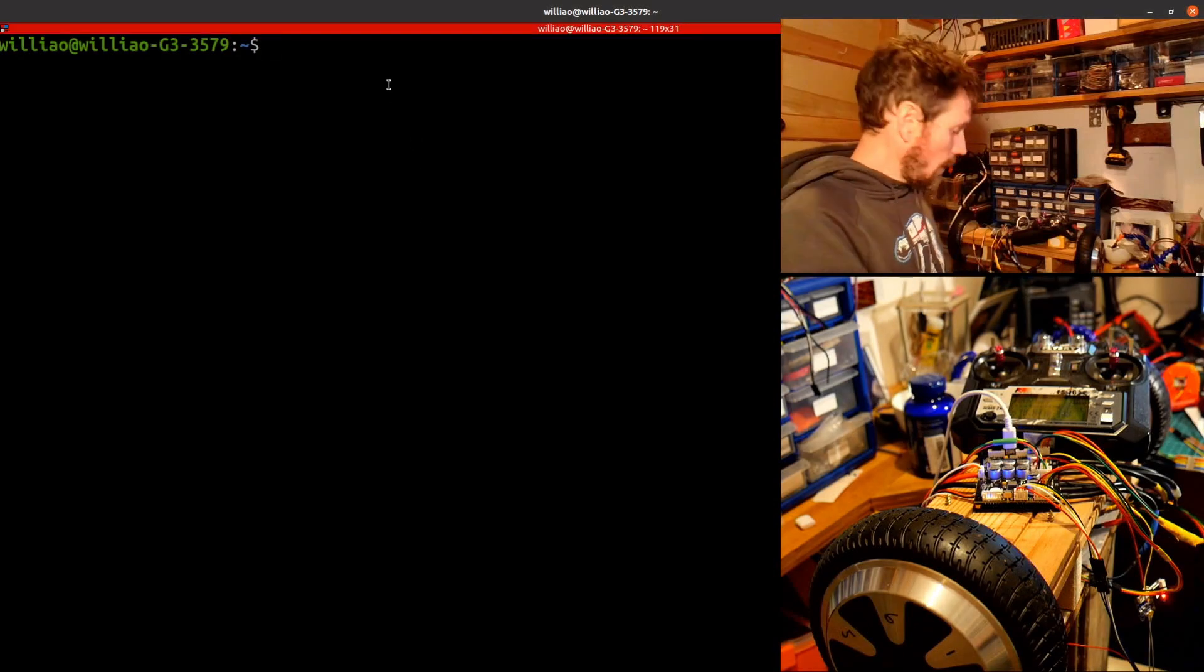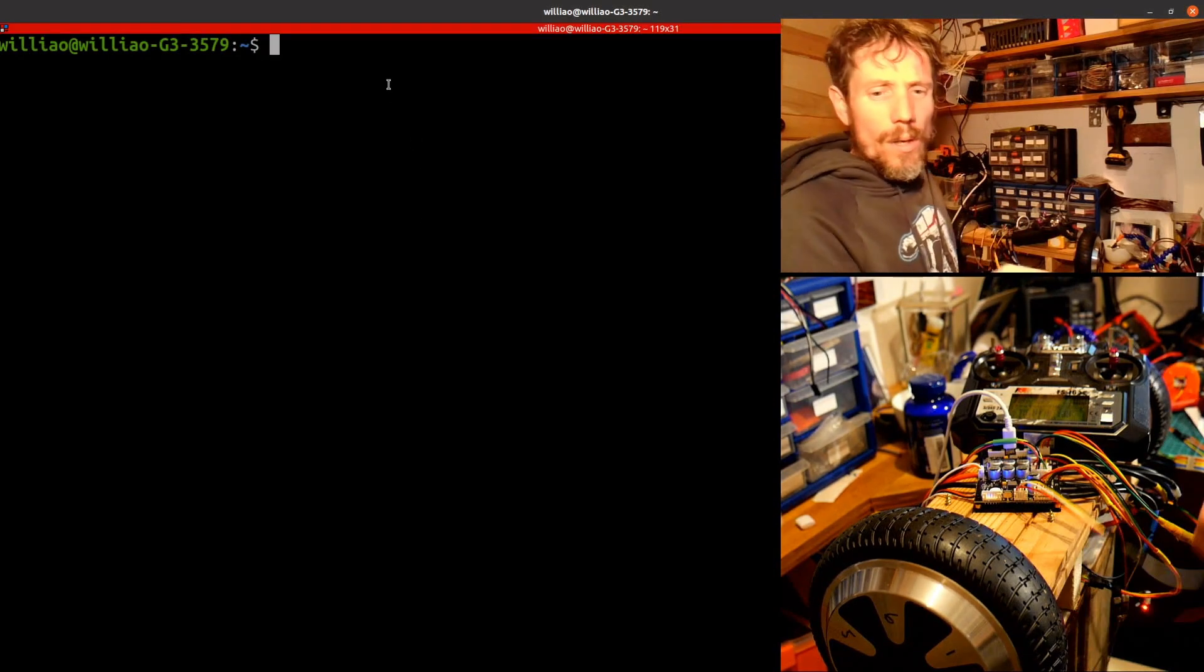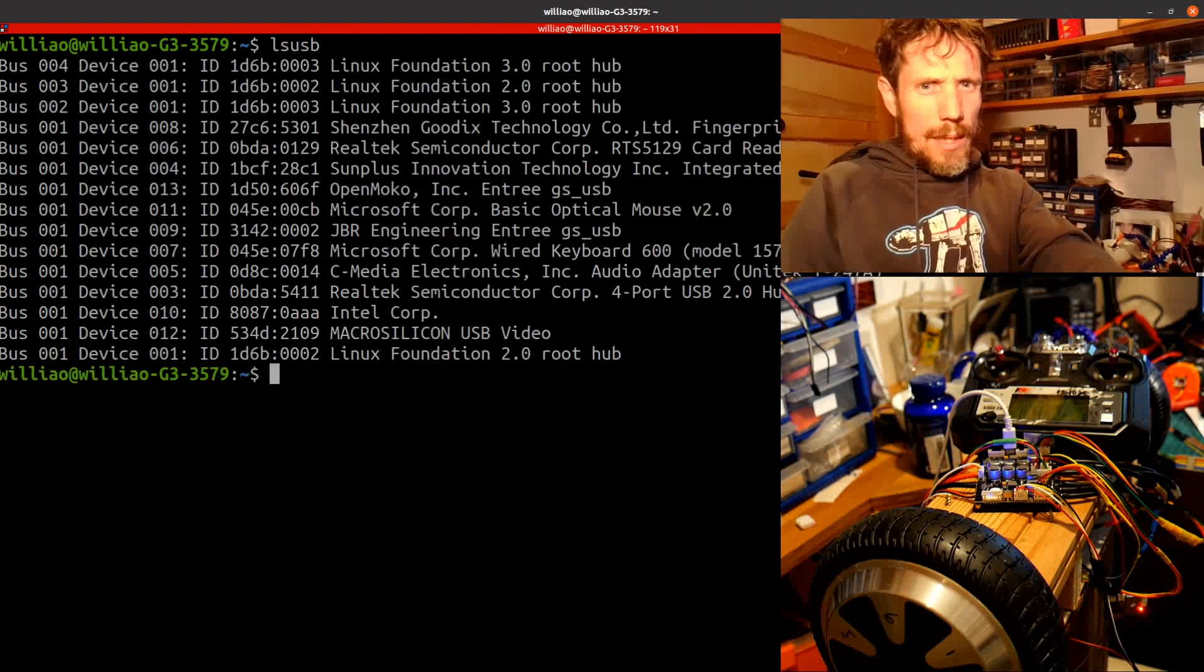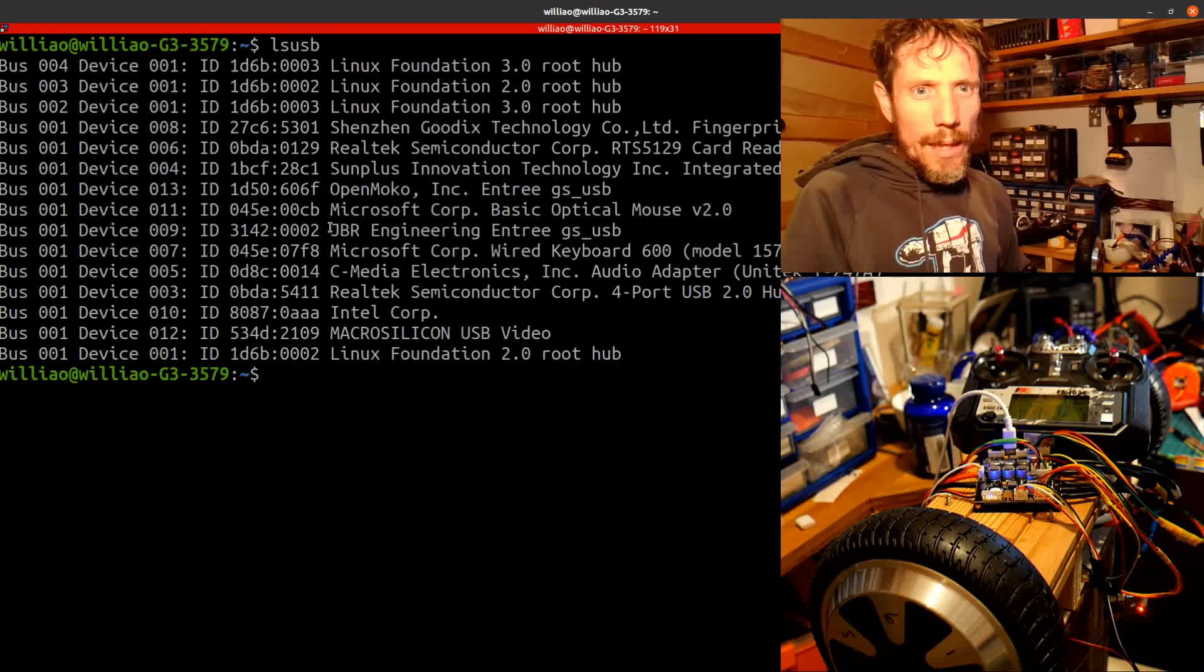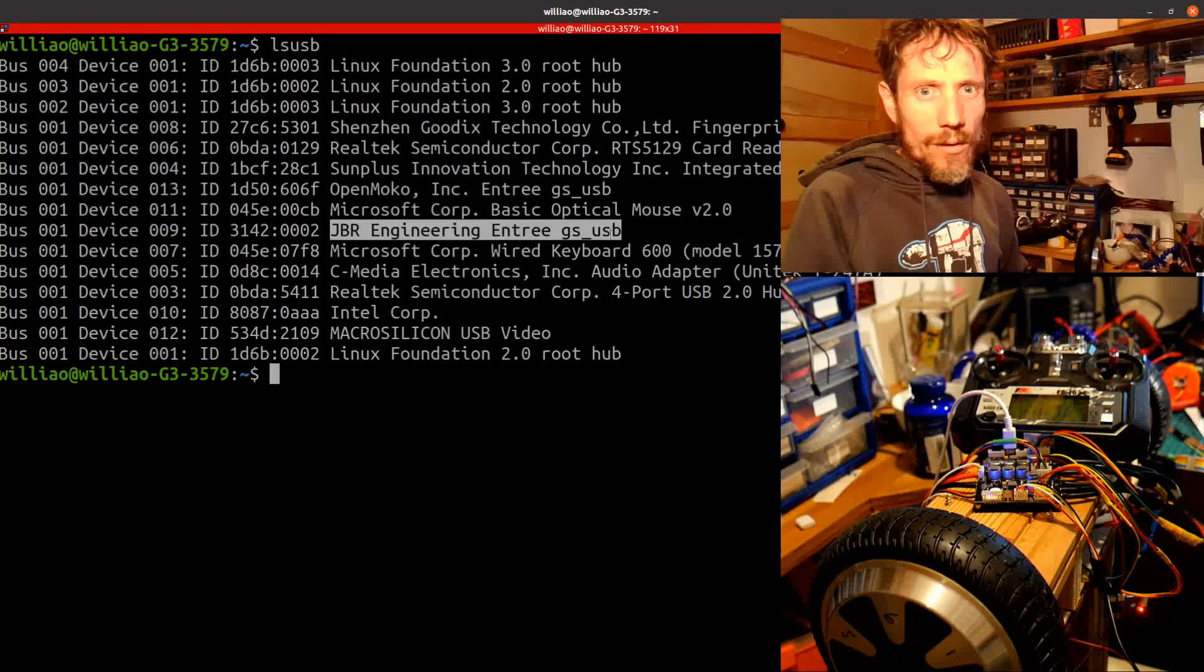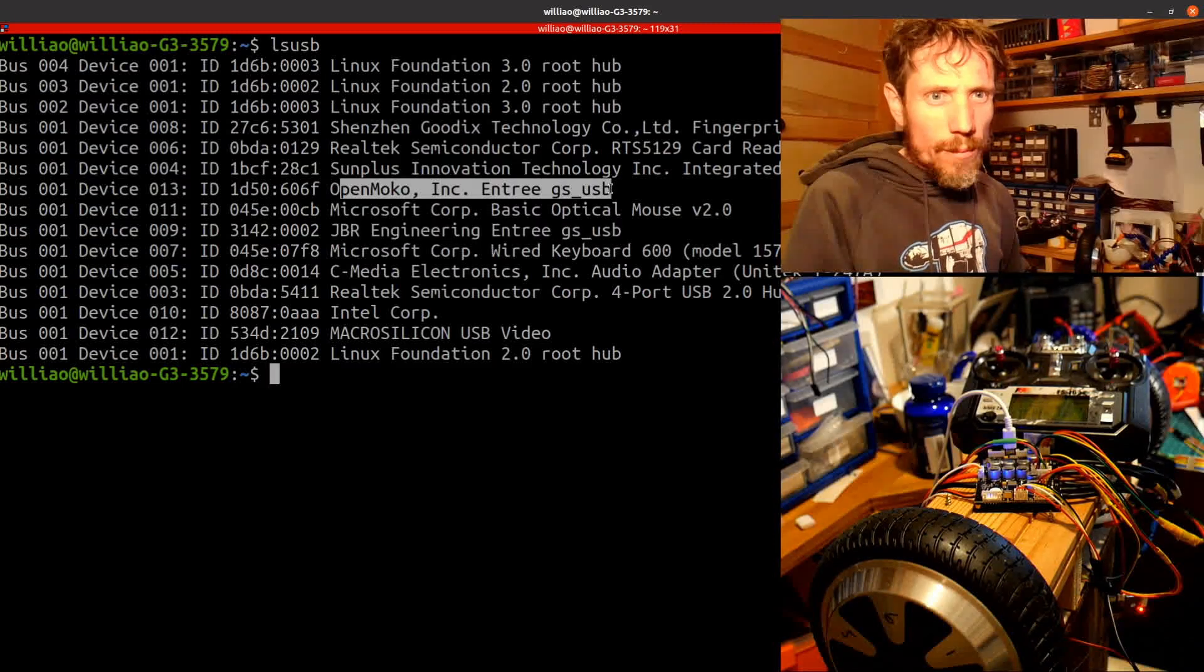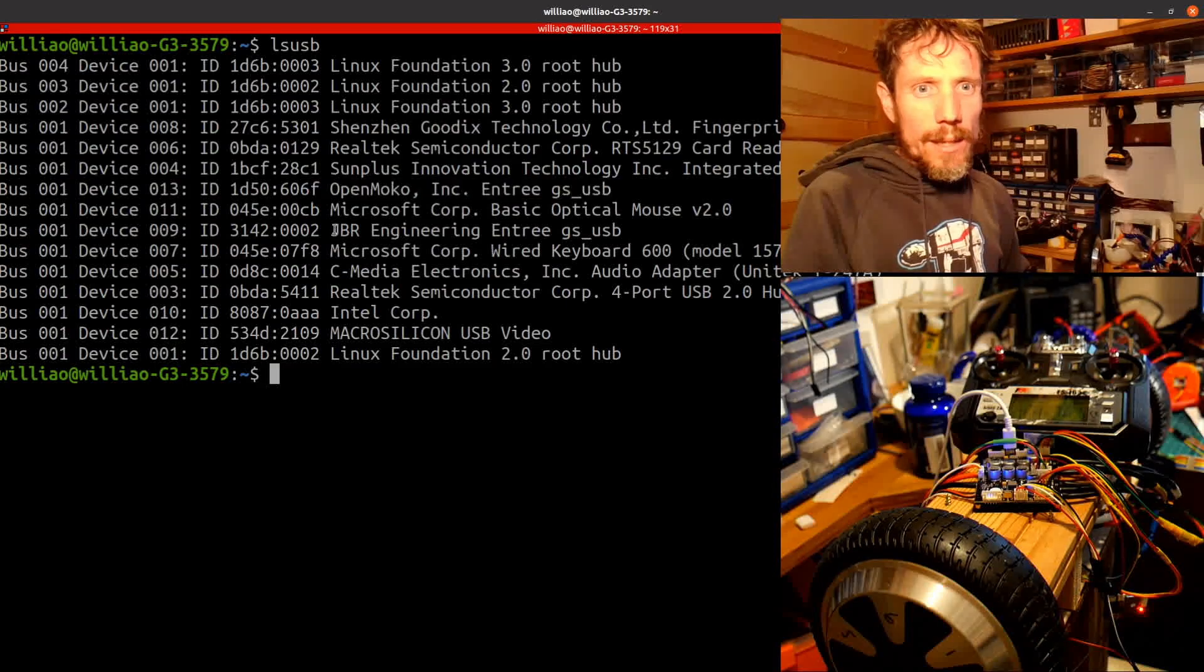So this is connected now. I can see the lights are on, which basically means if I do ls USB, you can see, you can see here, JBR engineering entry, GSUSB. And I think this one's related. I'm not quite sure why it sometimes shows up too. But yeah, it's up.